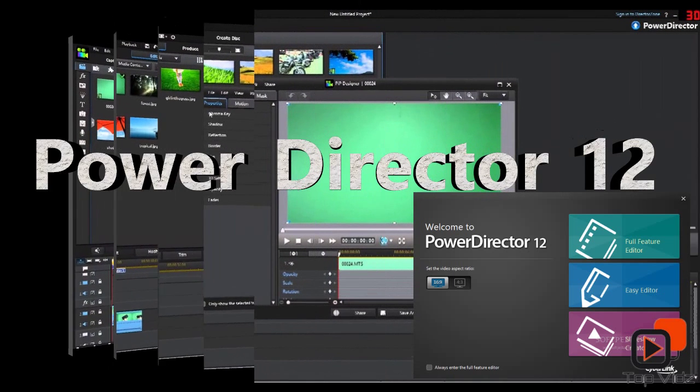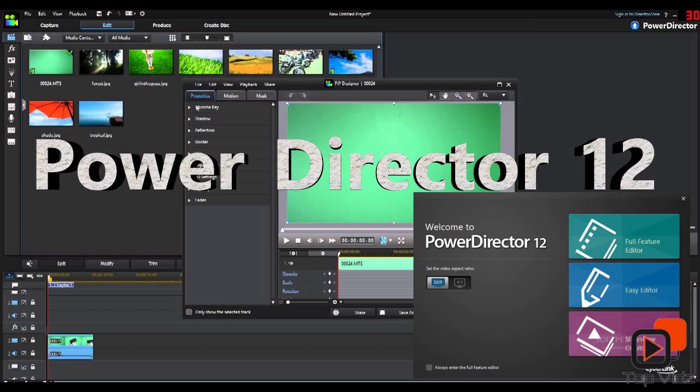Hello! Welcome to this tutorial of the CyberLink PowerDirector 12. The aim of this tutorial is to provide the basic skills needed to get started on editing a video, or simply making a short movie.